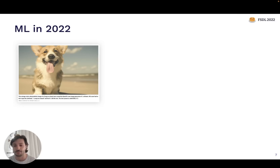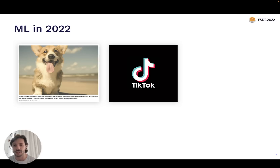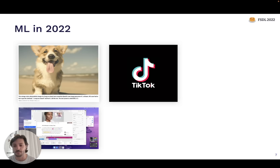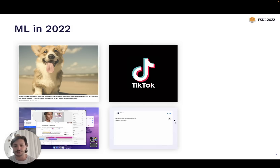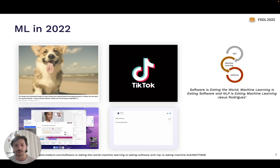DALL-E 2 is a great example of image generation technology, more on the consumer side. TikTok is a really powerful example. But it's not just massive companies now that are able to build machine learning powered products. Descript is an application that we at Full Stack Deep Learning use all the time — in fact, we'll probably use it to edit this video that I'm recording right now. And startups are also building things like email generation. There's a proliferation of machine learning powered products.